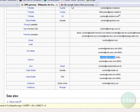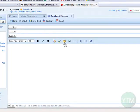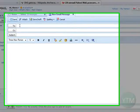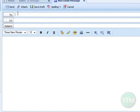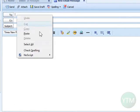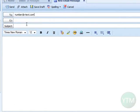Now open up a new message in your email account. You're going to be sending it to the address we just copied, so paste that. Then, where it says 'number', replace that with the cell phone number that you're going to be sending your text message to.